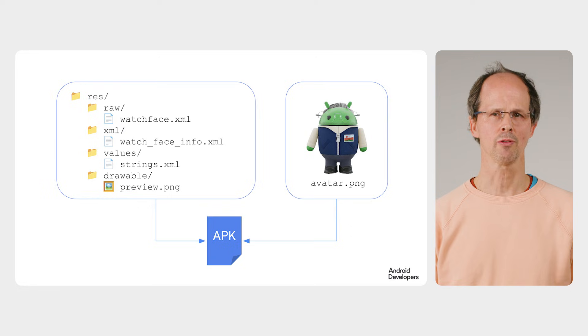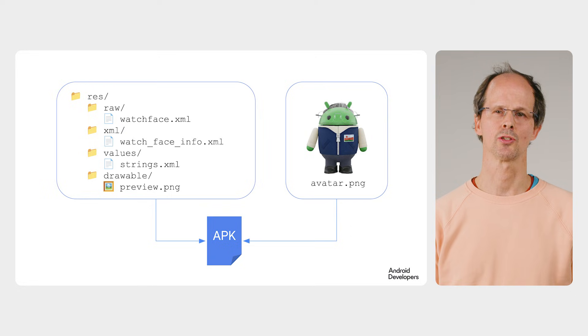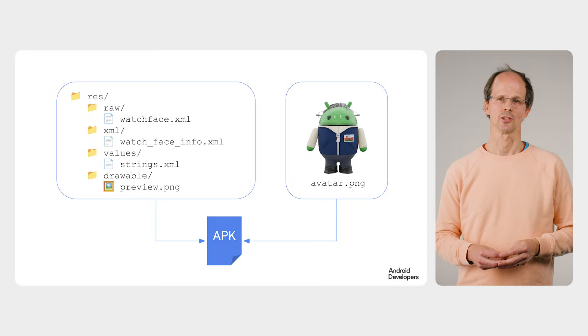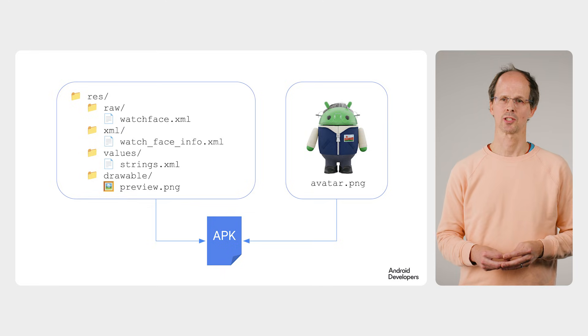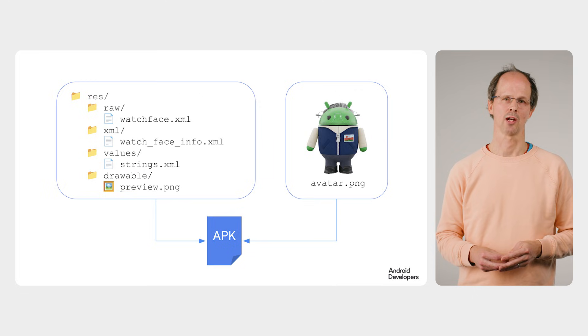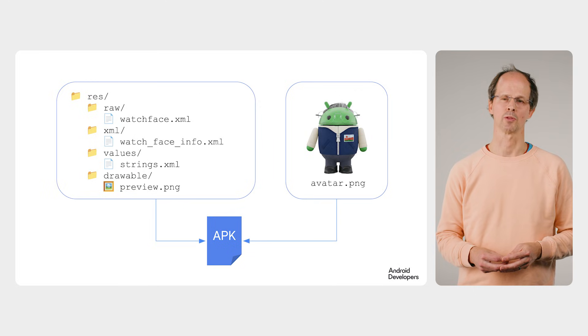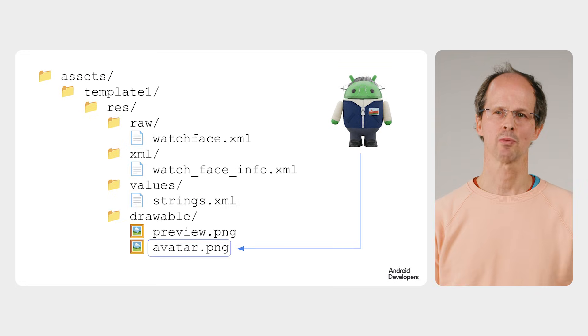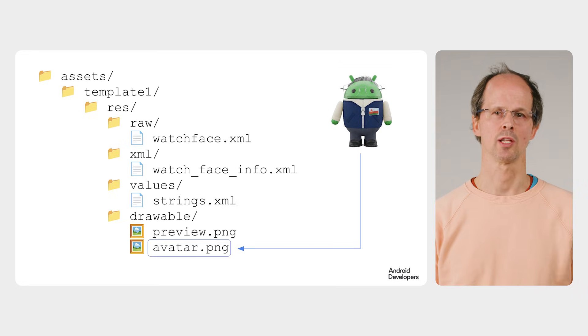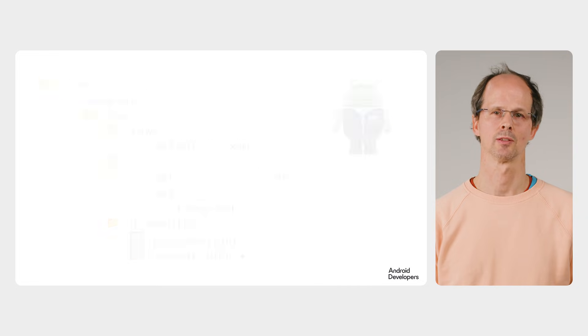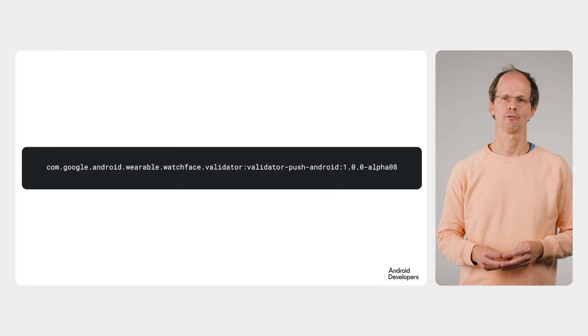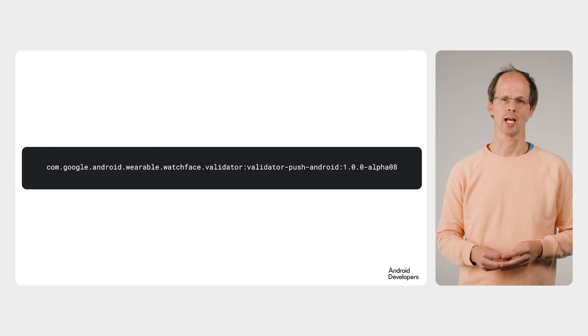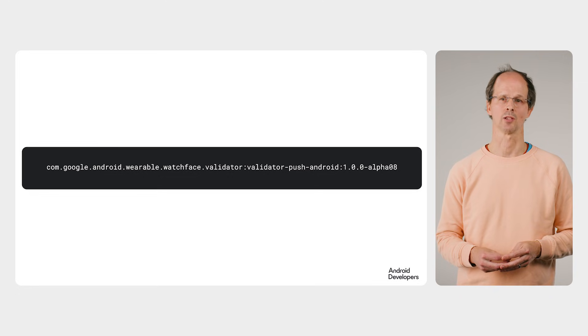But before the phone can send it to the watch, the app needs to do some validation. This validation step checks that the XML syntax is correct, that the APK contains only the expected files, and other checks such as the performance of the watch face itself. The watch face push API on the watch will only accept validated APKs, so this is an essential step. To perform the validation, the phone app uses the Android version of the validator library. There are alternative versions for JVM and command line use.